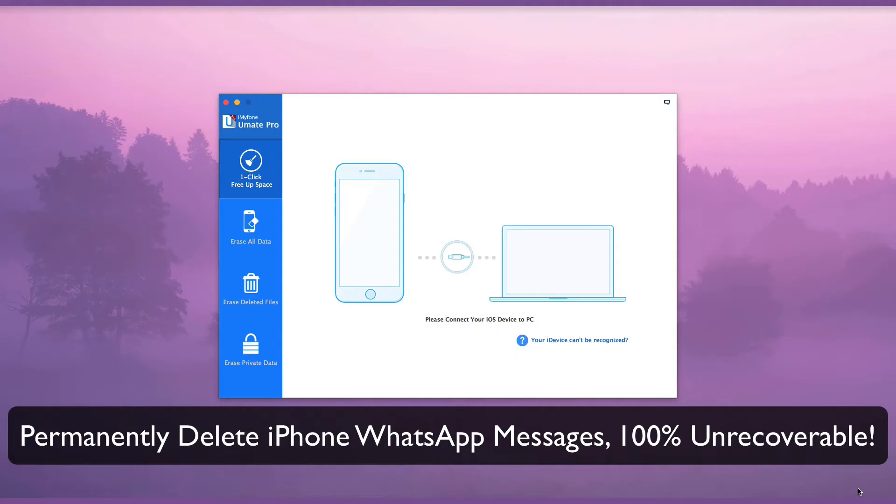Some WhatsApp messages are private and you would not want anyone gaining access to them. The best solution is to permanently erase them.